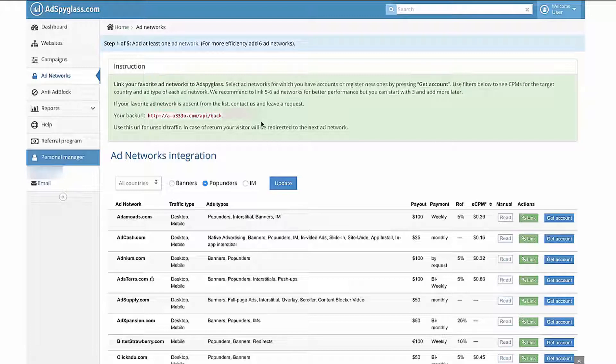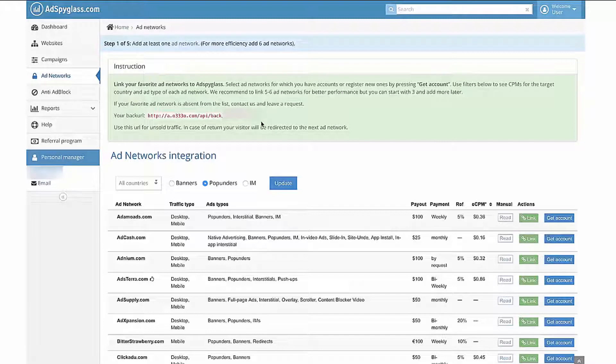All webmasters try to work with a range of ad networks. Many of them already have accounts. Our system allows you to combine all of the advantages of each ad network that you link. The ad networks will compete with each other for your traffic, so your income might double.